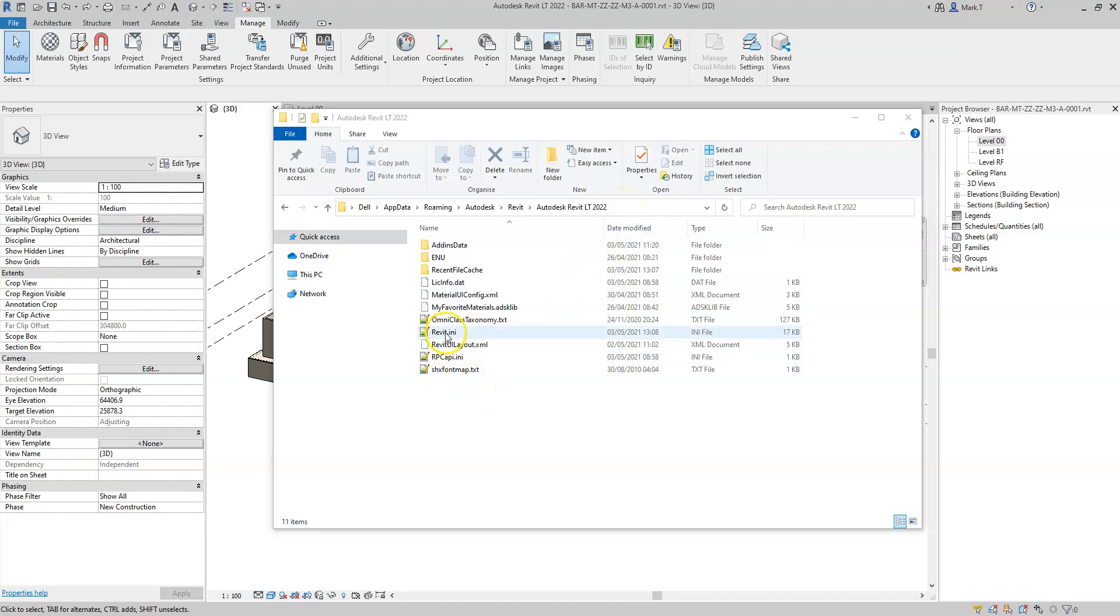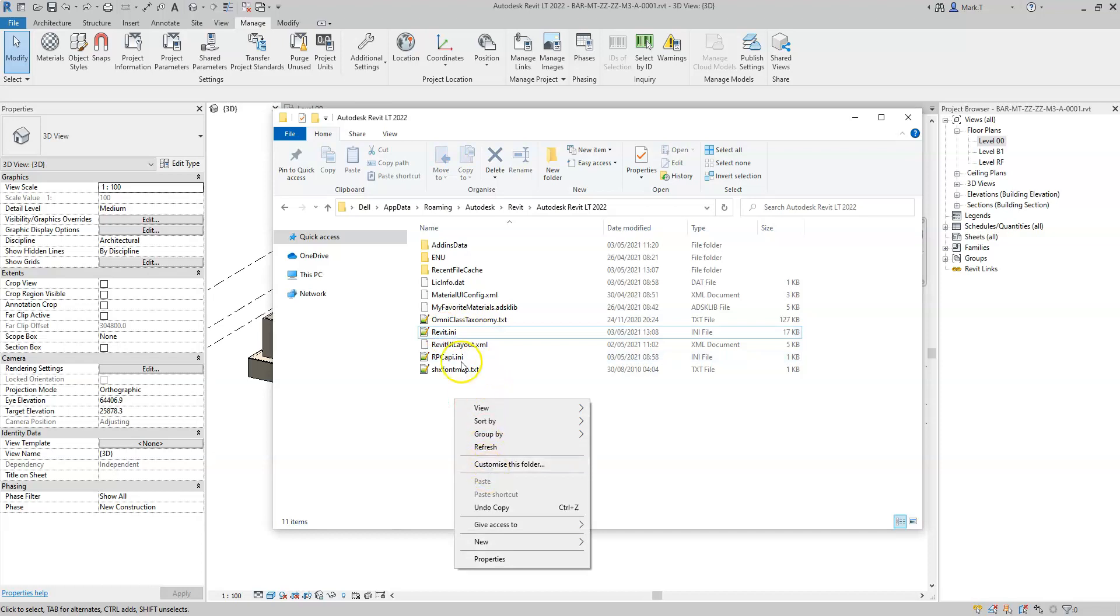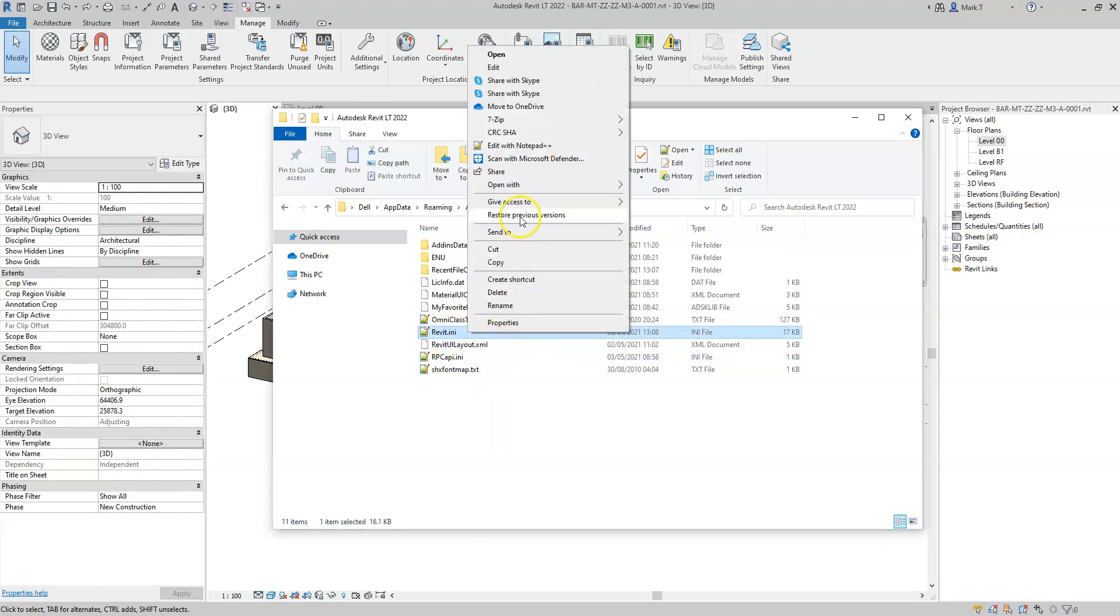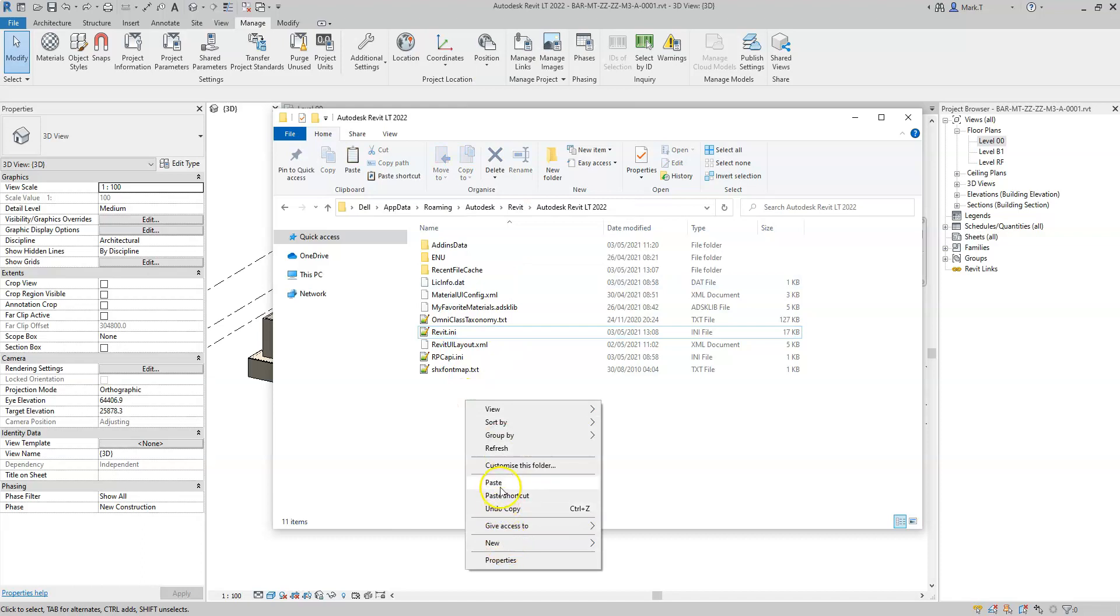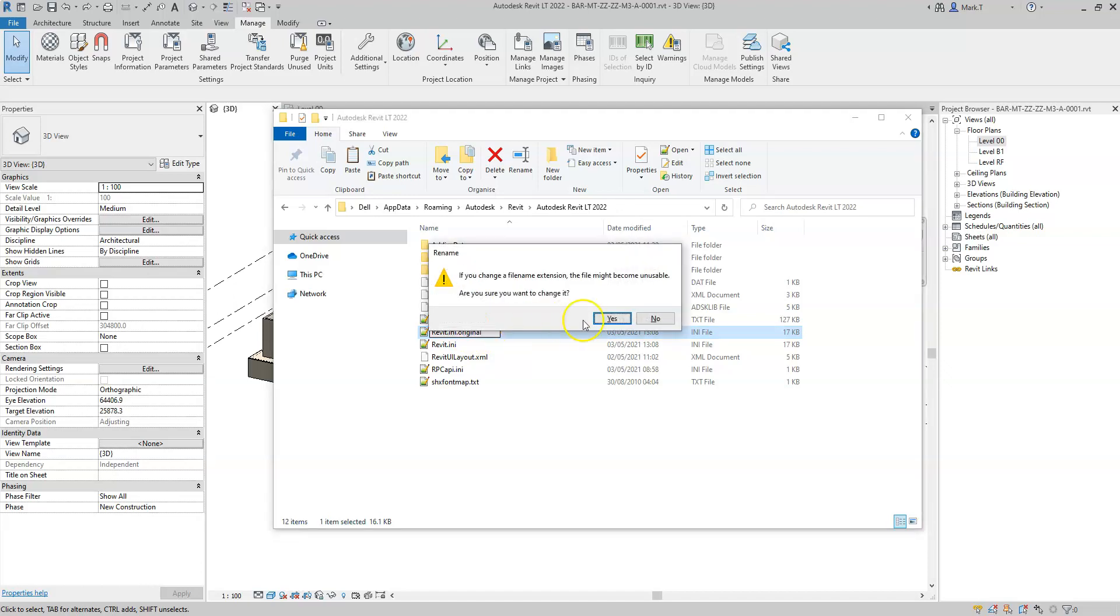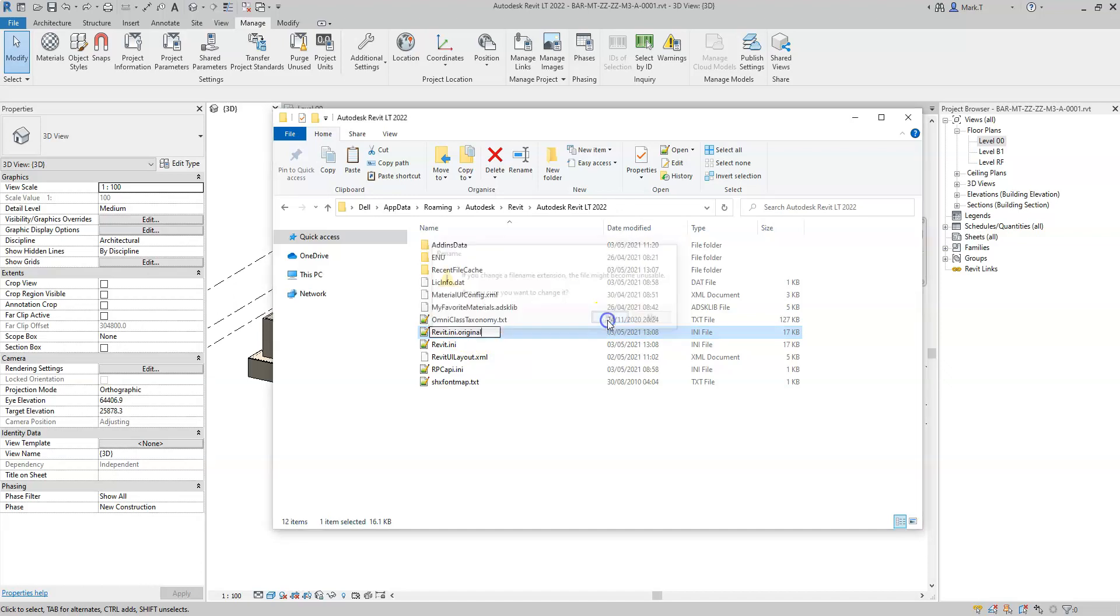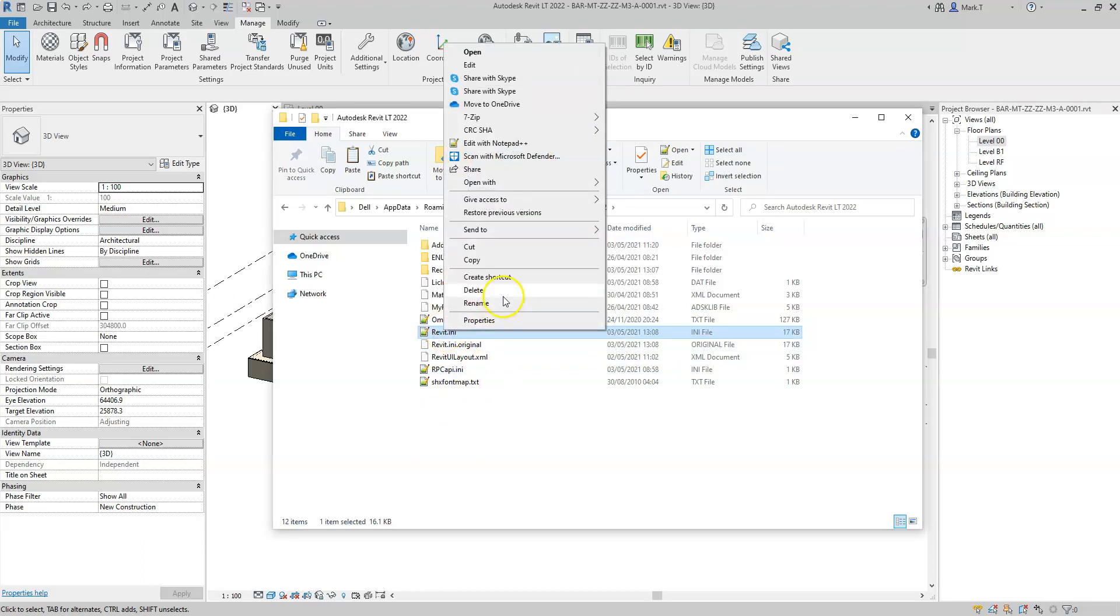Firstly, before editing it, it's always advisable to make a copy as a backup. Like so. I can then right click and I'm going to open the .ini file in a text editor.